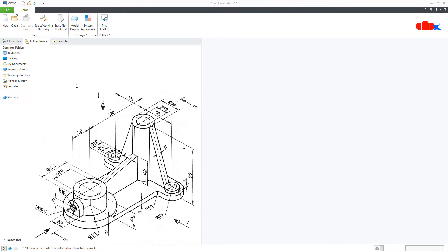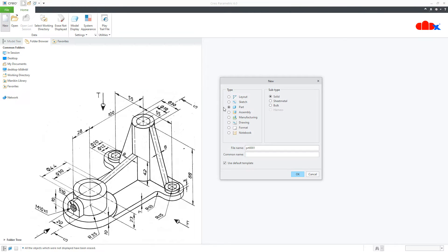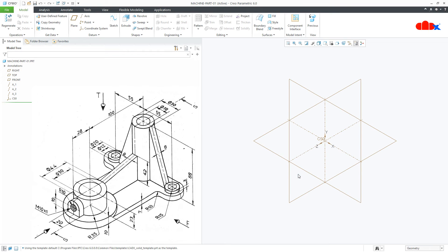For this, first go to New, Part, Solid, assign the proper name and say OK. Now to design this kind of part, first you create all add-material features and then you go for remove-material features. So let's create this base feature first.